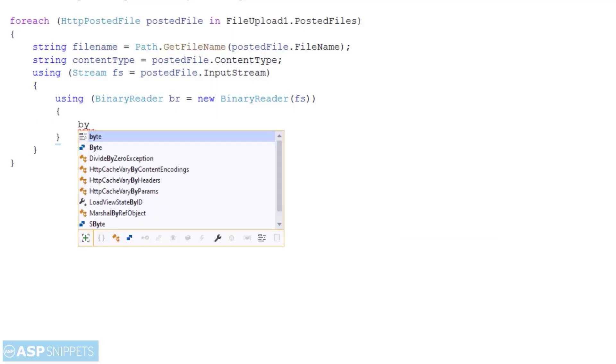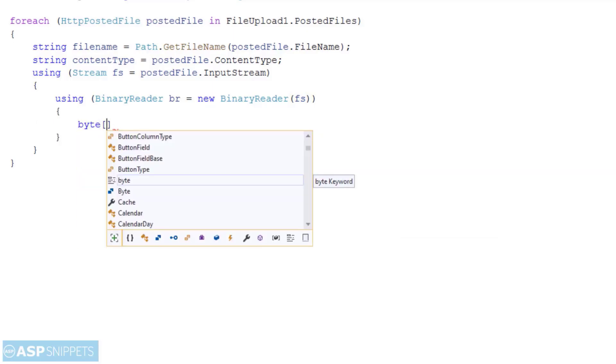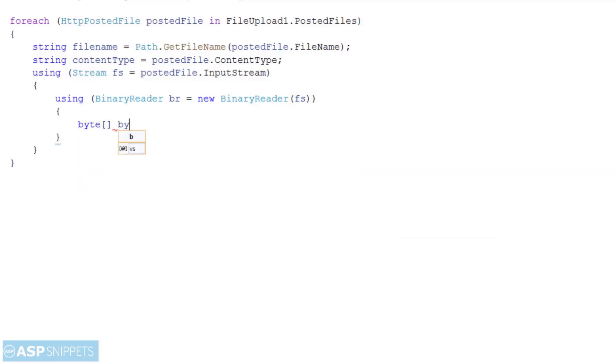The input stream is actually the stream object of the file and it will be converted into byte array using the binary reader class.